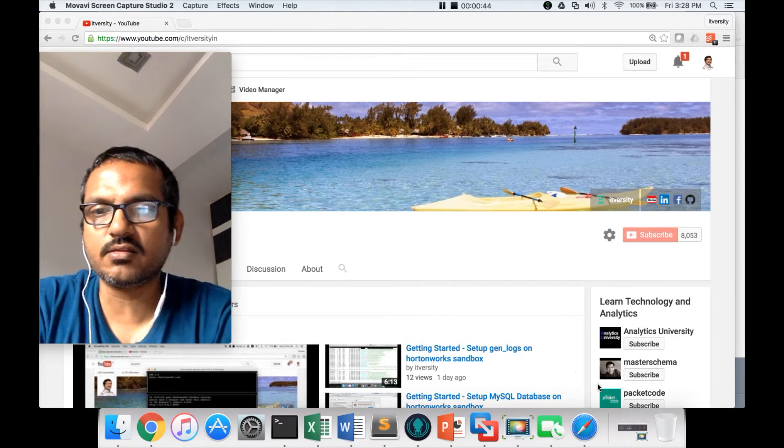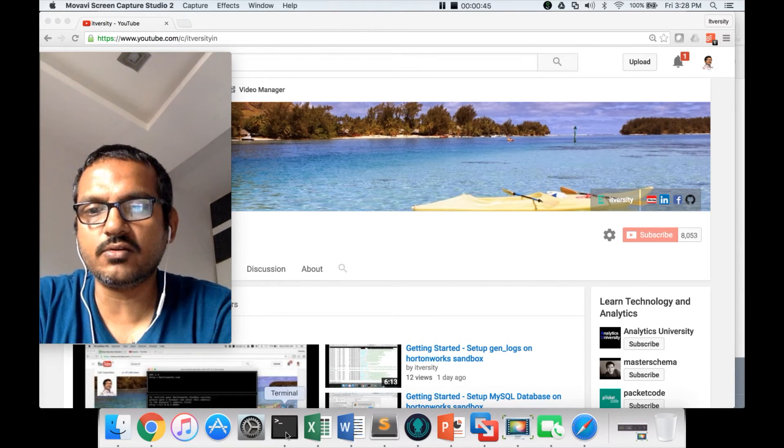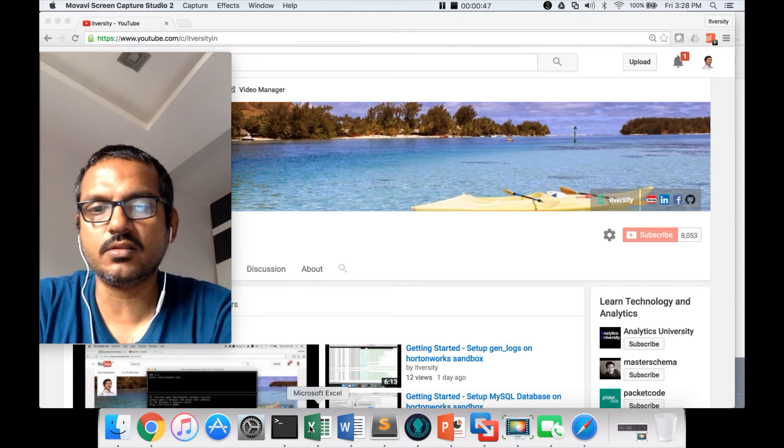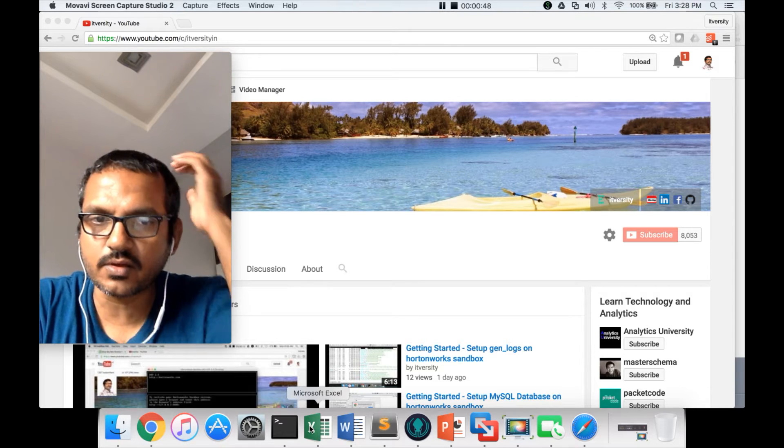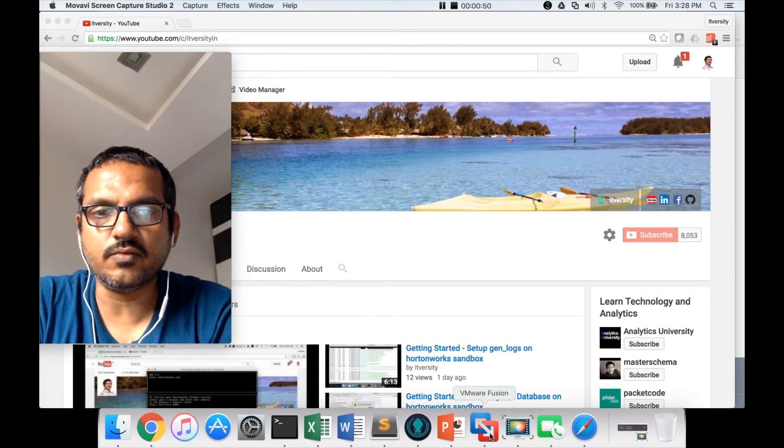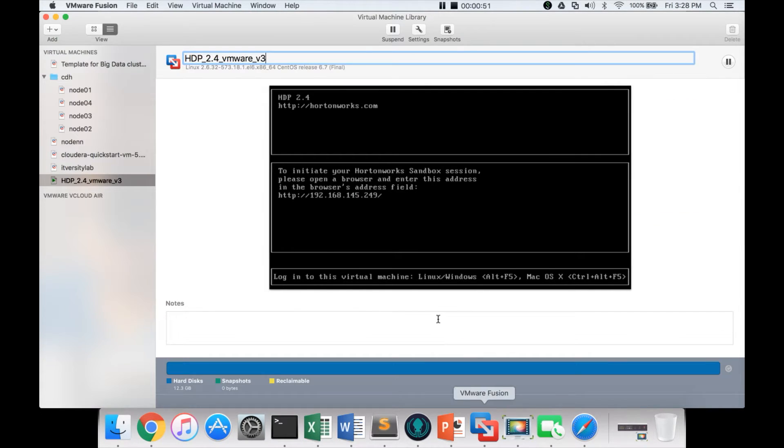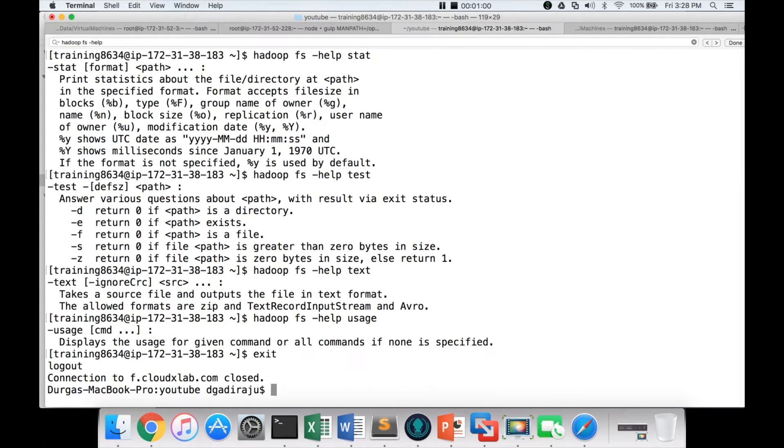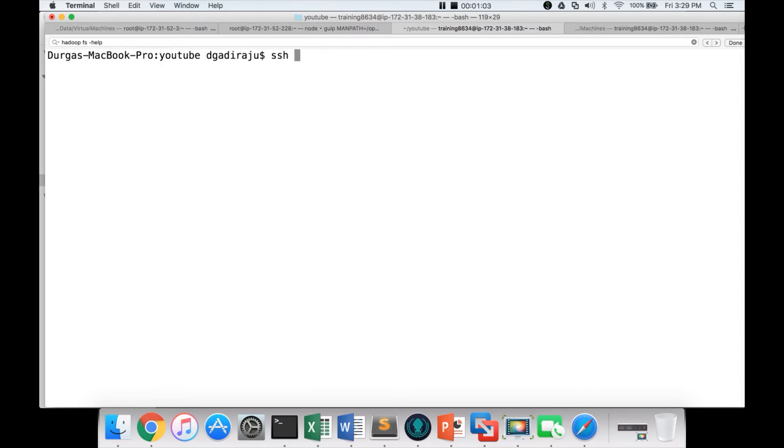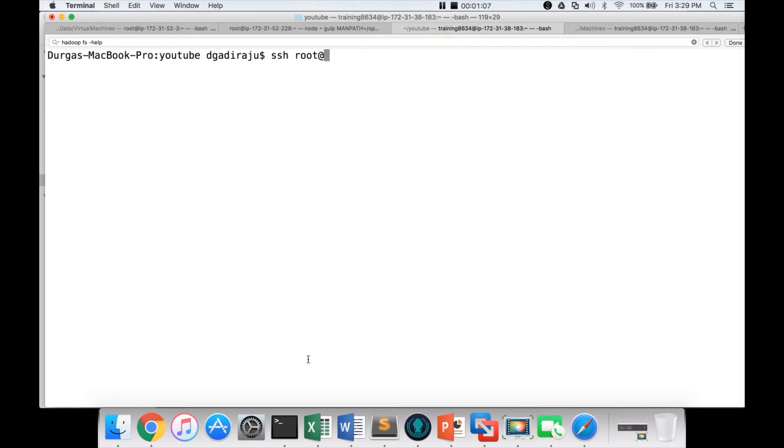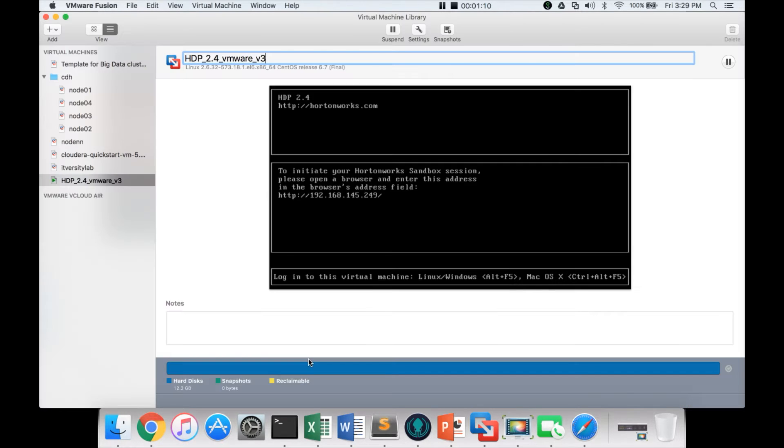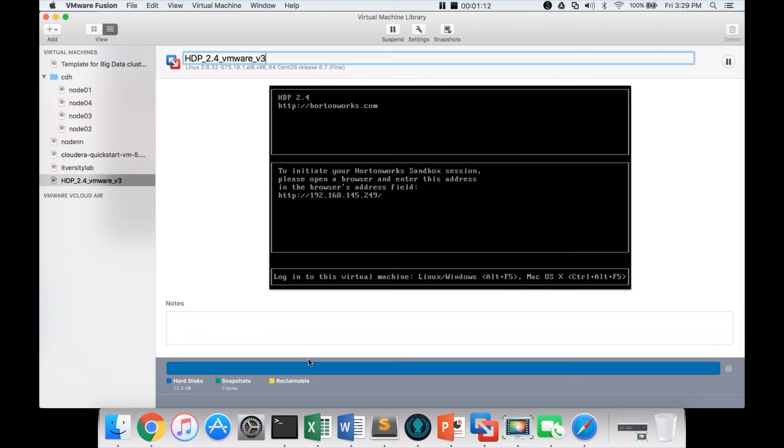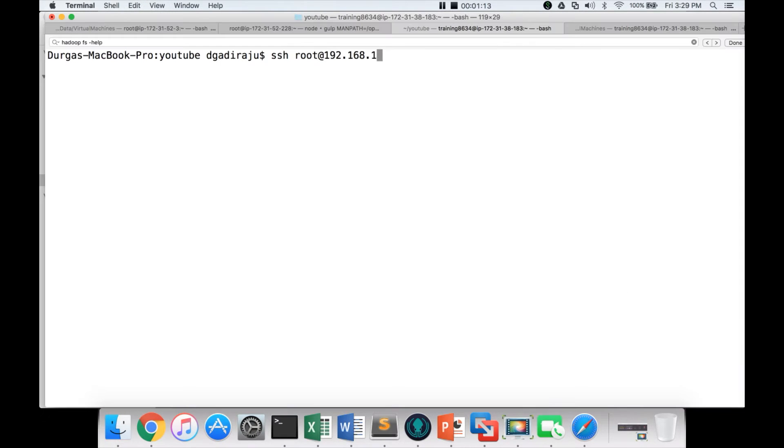First, let us log into my environment, which is using Hortonworks Sandbox, and then we will see the rest of the details. My Hortonworks Sandbox on VMware is running on this IP. So I am connecting to that using SSH root at 192.168.145.249.